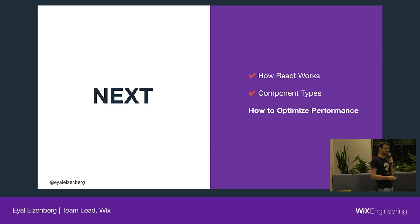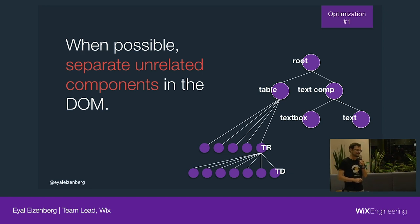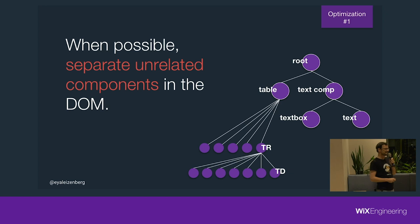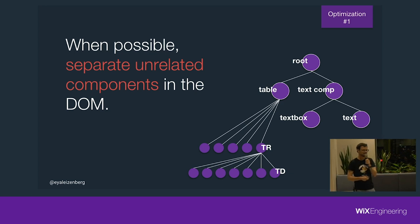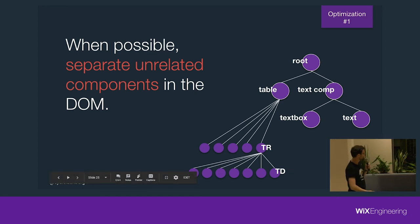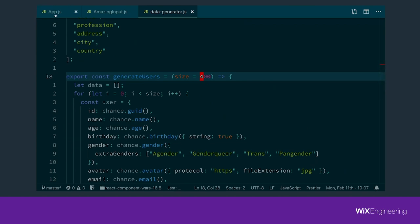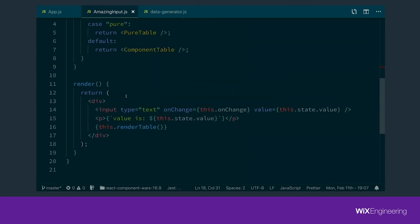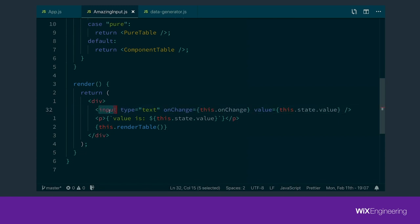So let's see how we can optimize this performance or even make it better. Those of you who have sharp eyes noticed that I made a mistake on purpose here — I put the input and the text together with the table. It's the same component. If you go back to the code, you see that the render function renders both the input, the p tag, and the render table, meaning that changes from this component force the shouldComponentUpdate function to be called, which doesn't exist for some cases.